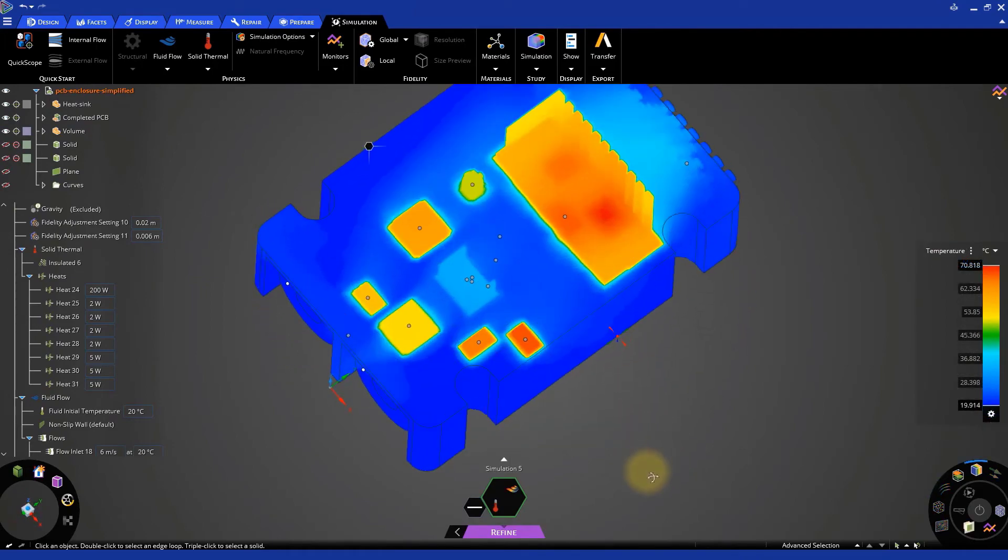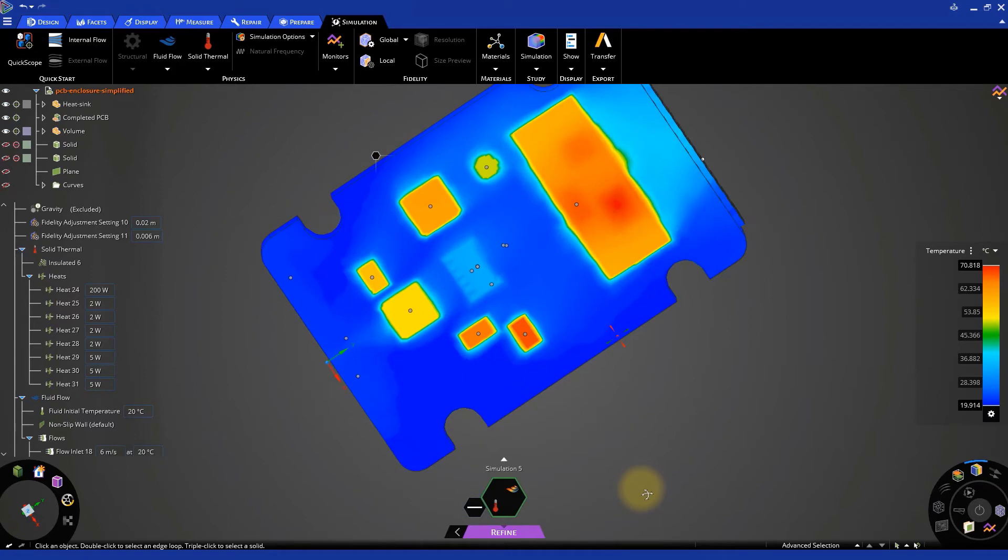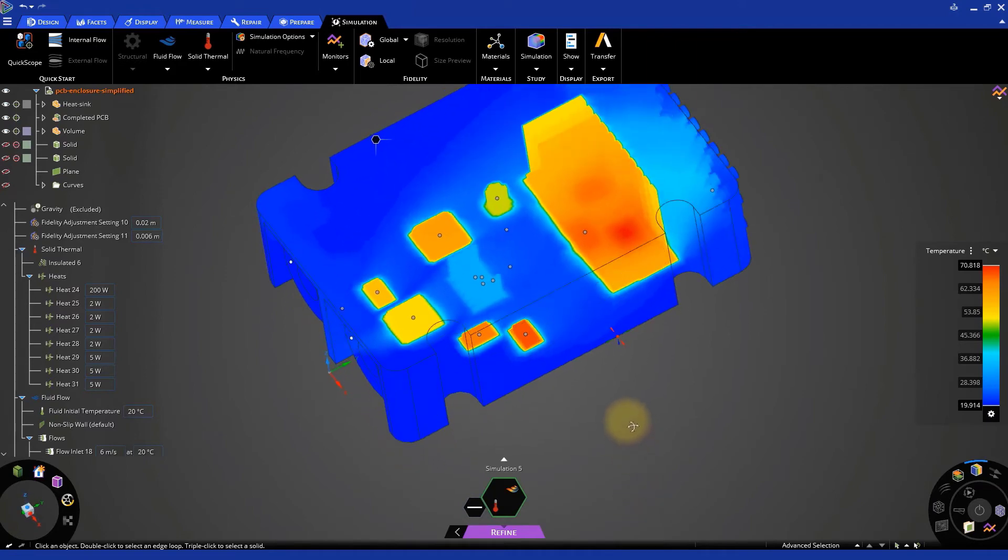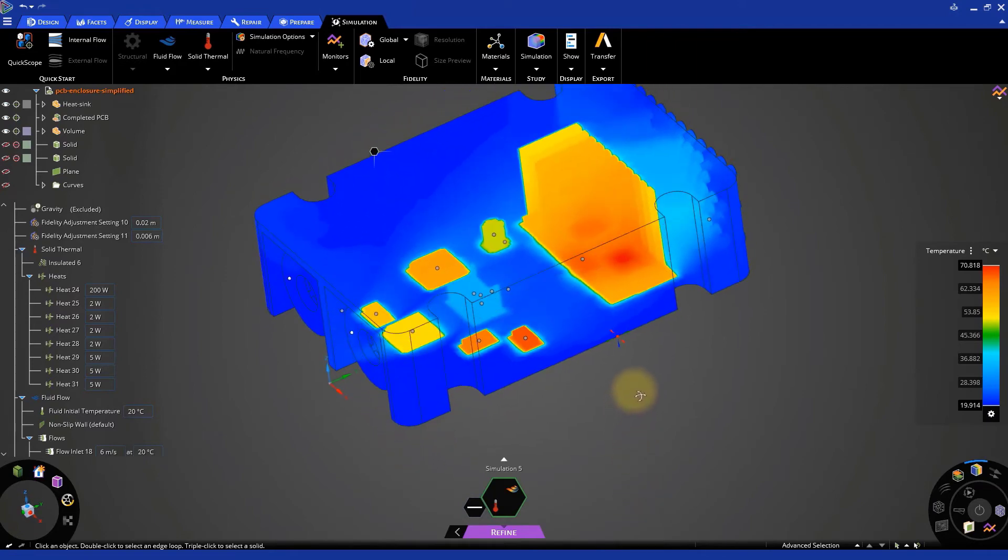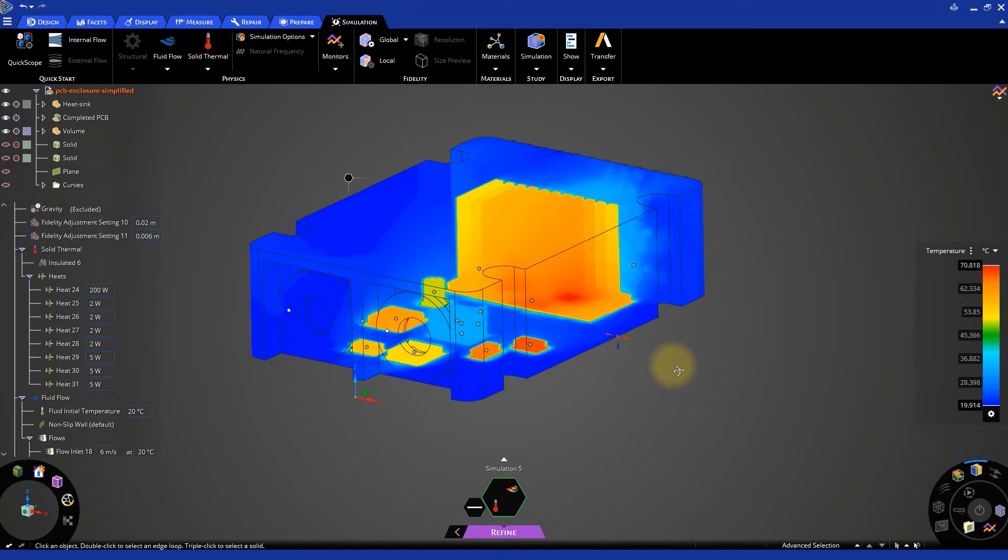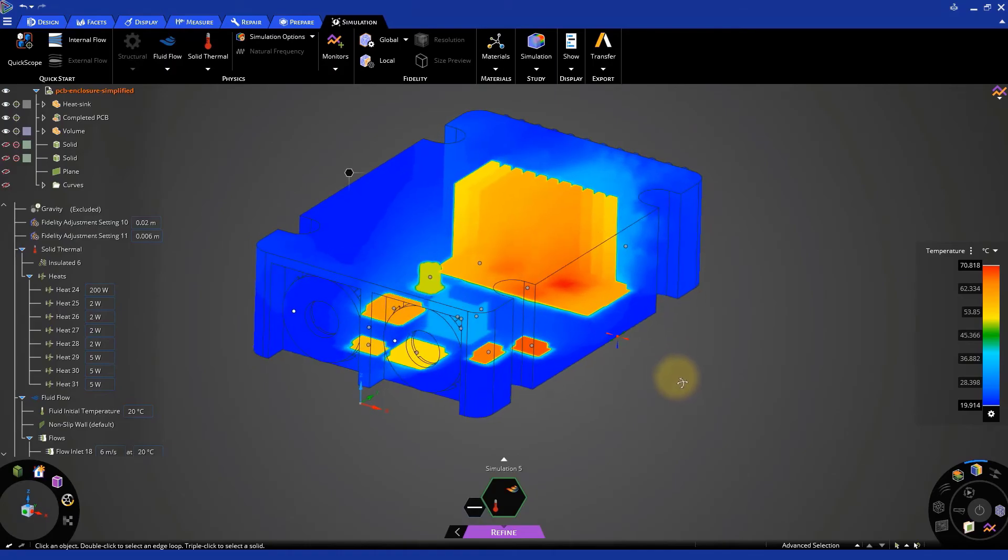We can study how the cooling system in a PC prevents the CPUs and other components from overheating during operations.